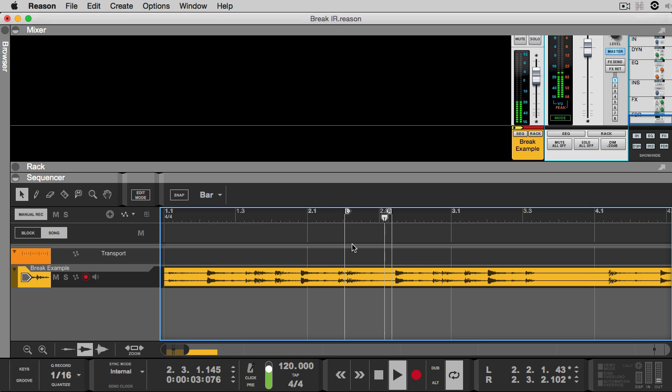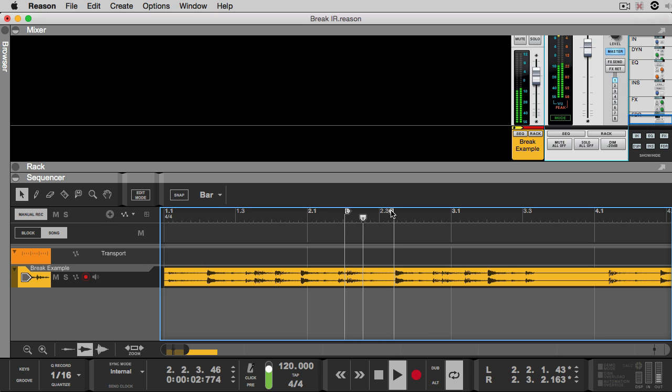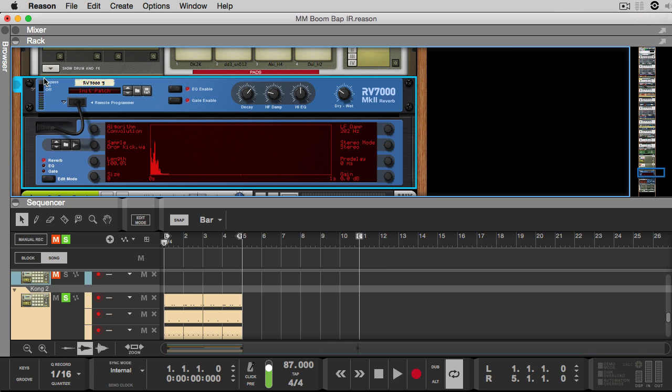Alright and here's what I'm going to use. So I'm going to go ahead and take this loop, bring it into the convolution reverb unit, and we're going to hear how it sounds. Now what I want you mostly paying attention to here is the tonal quality that these drums are now taking.